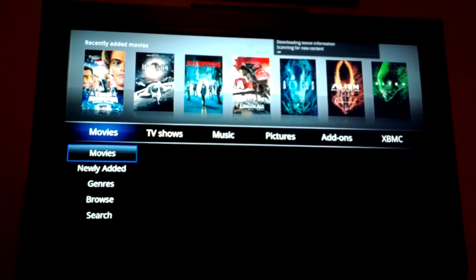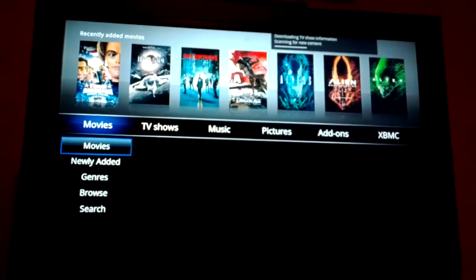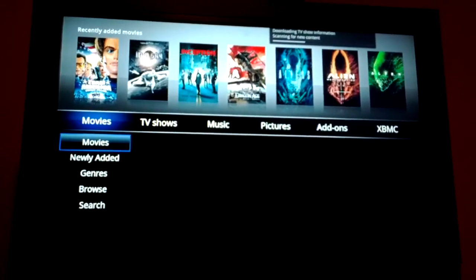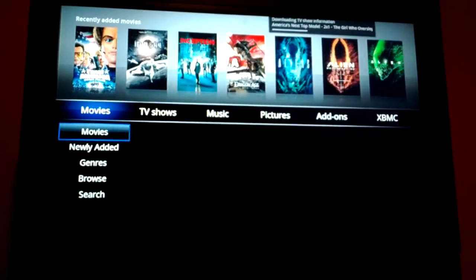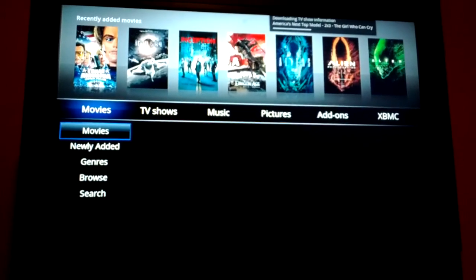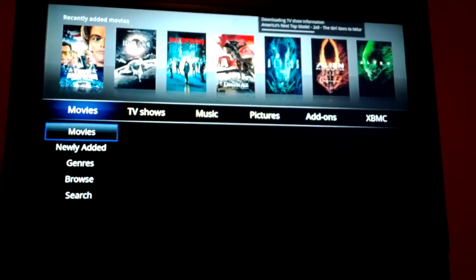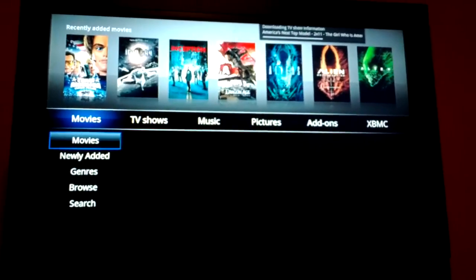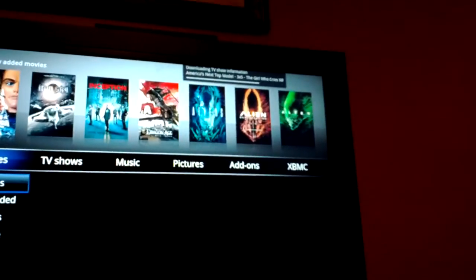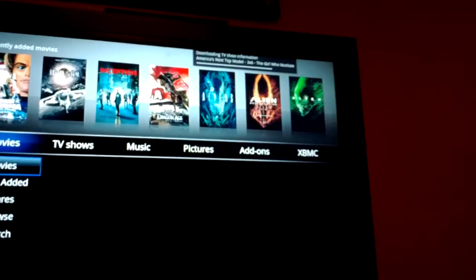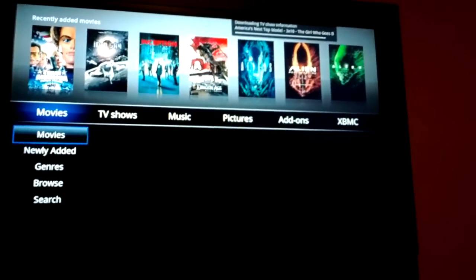XBMC plays pretty much anything — even if you have something that's in a bunch of sequentially RARed files, it'll actually go in and un-RAR on the fly and let you watch it, which is pretty slick. As you can see right now, it's going and updating a season of a TV show that I just added, so we're going to let it finish doing that.